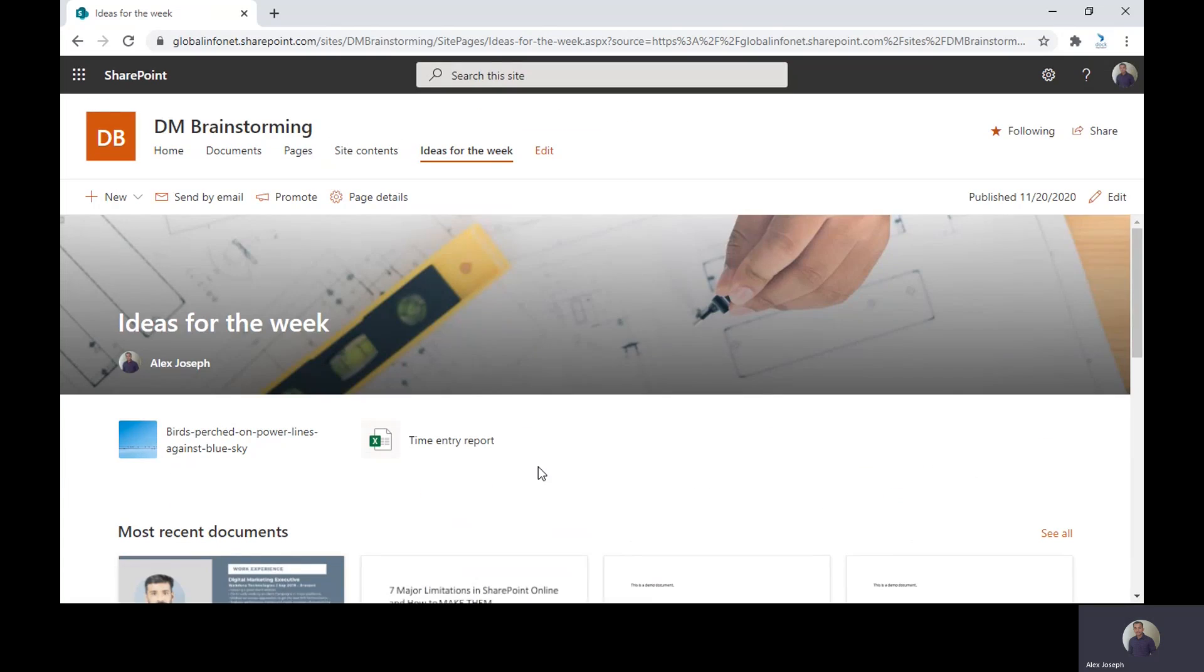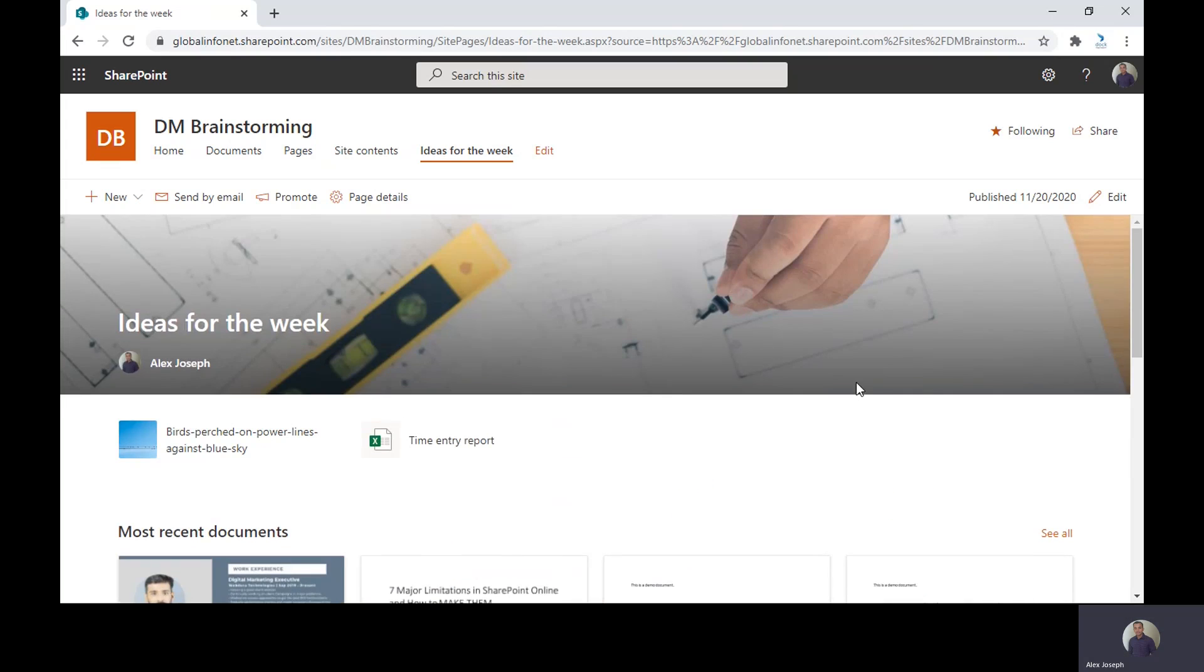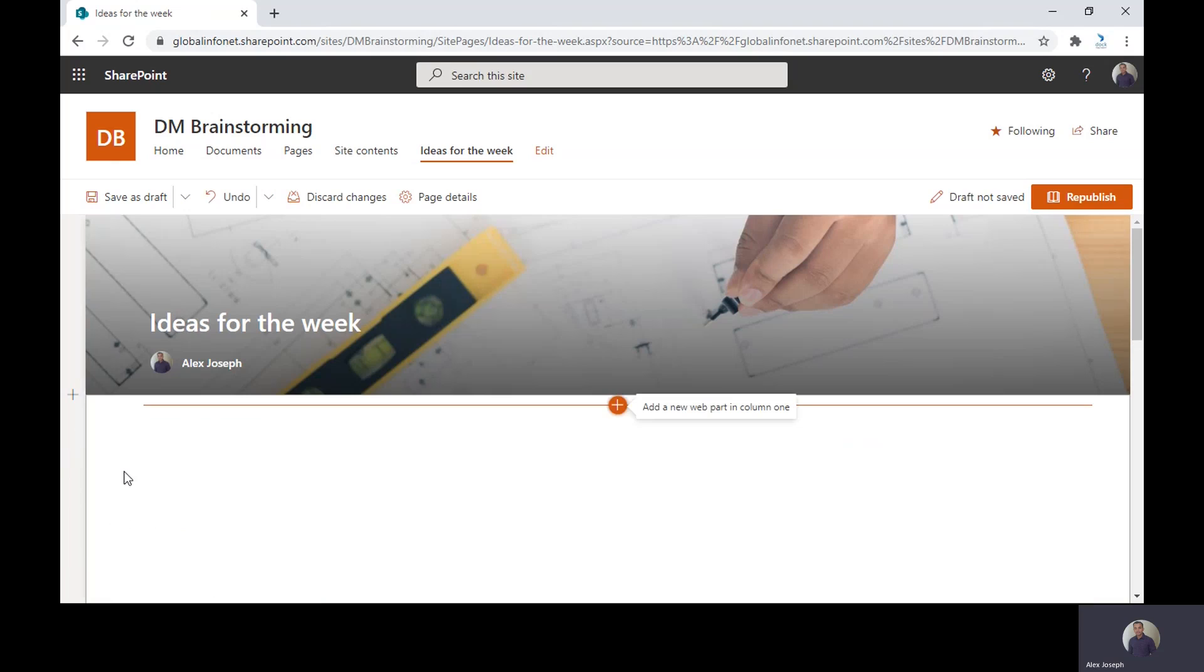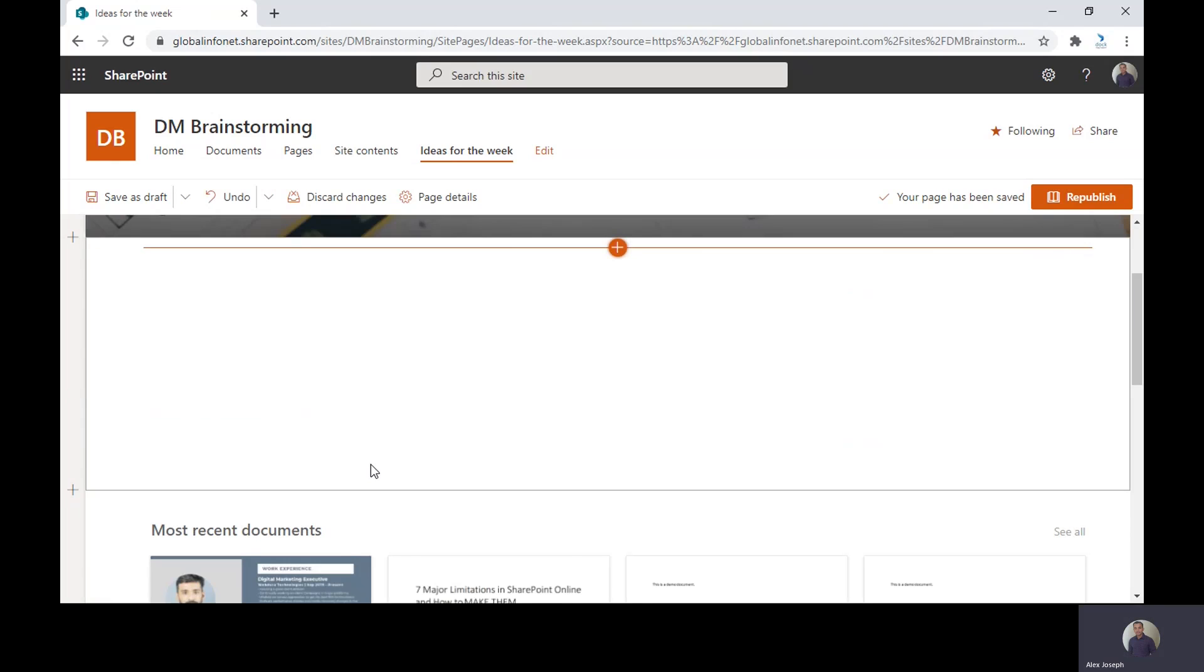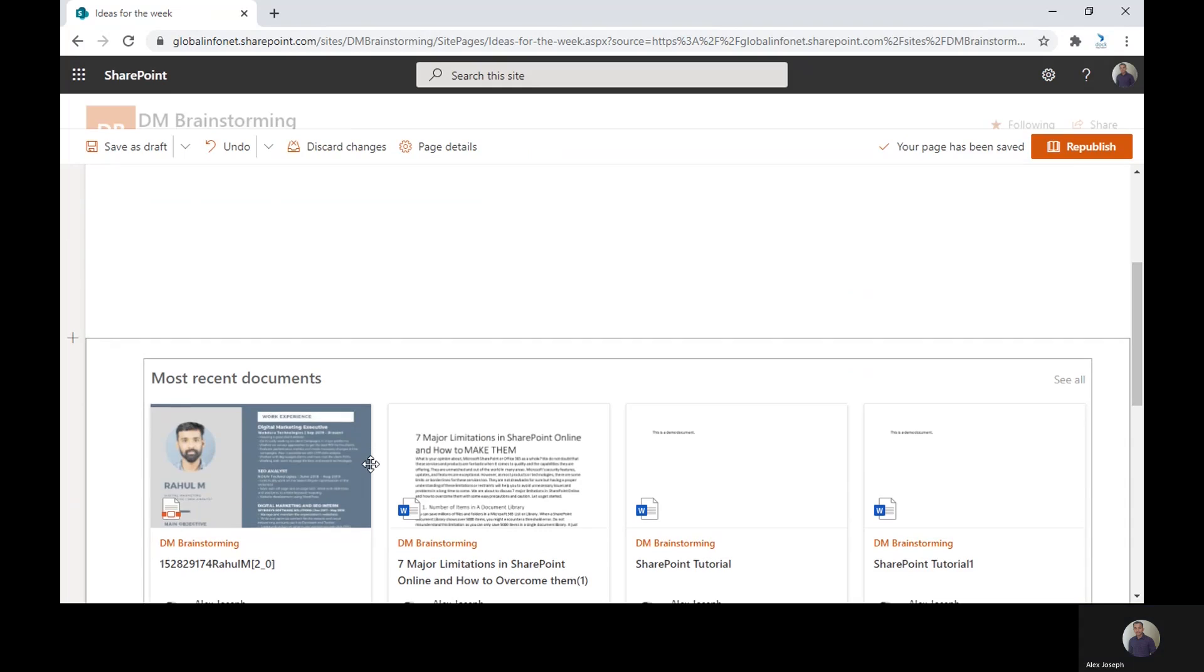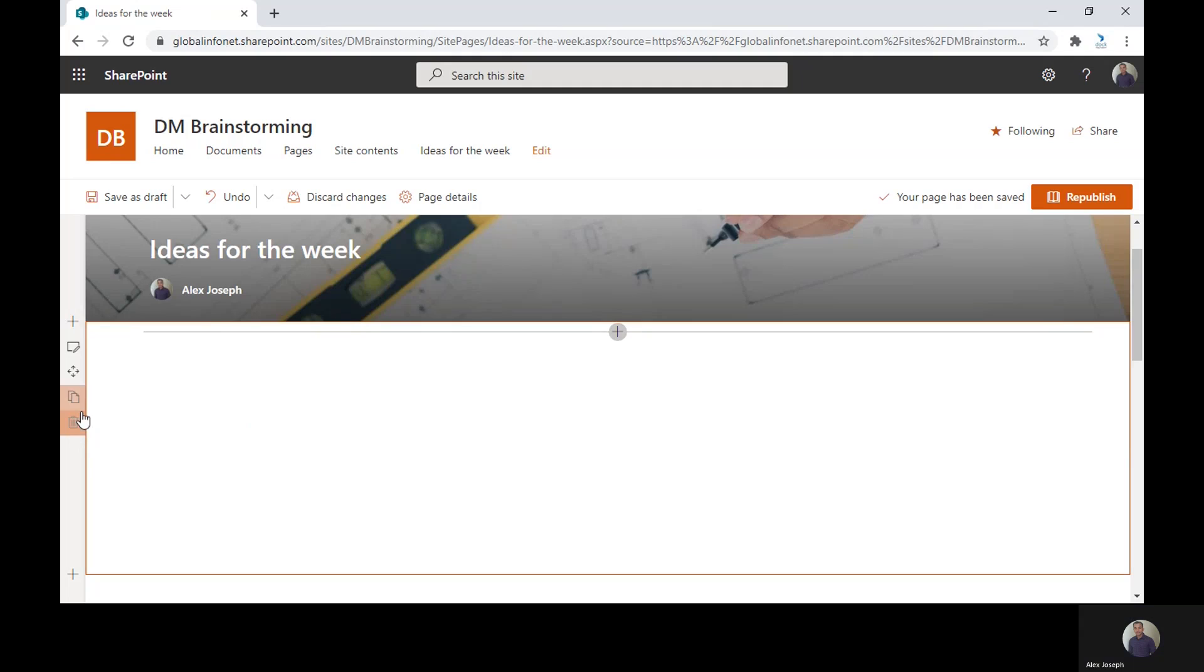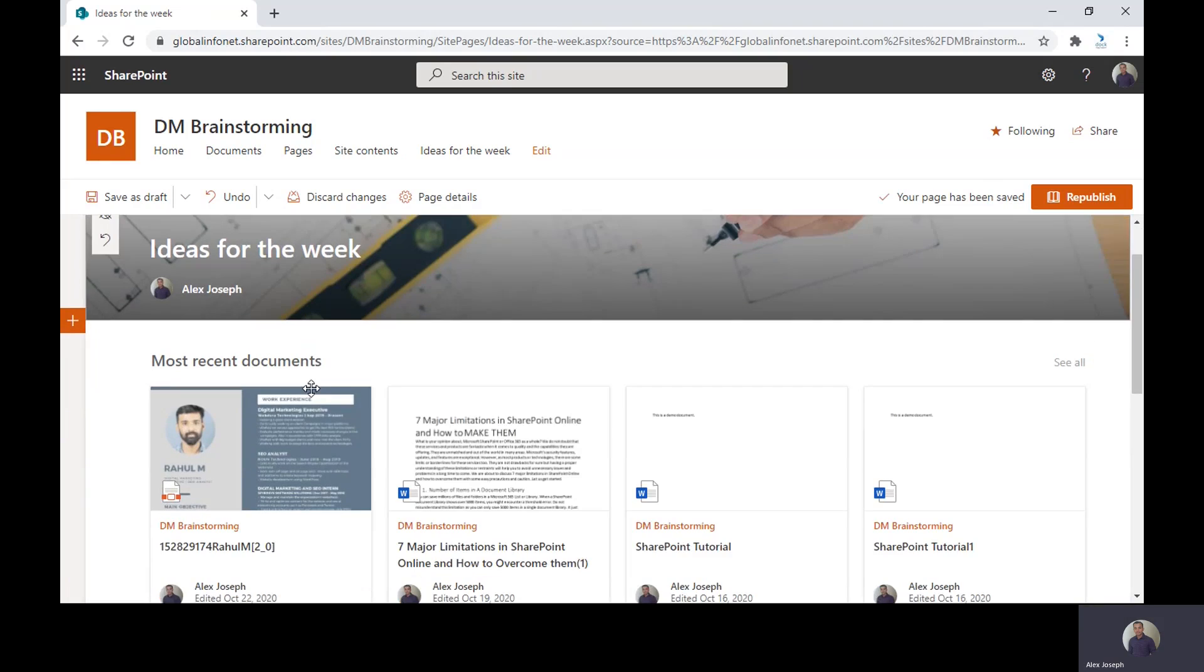The third web part you can use for adding promoted links to your page in SharePoint is the hero web part. Before that, I'll just show you how to delete or remove any of these web parts. Just choose the web part and click on the delete icon and the web part will be removed. You can also delete the section by clicking on the delete option just near the section.